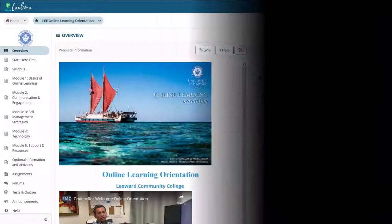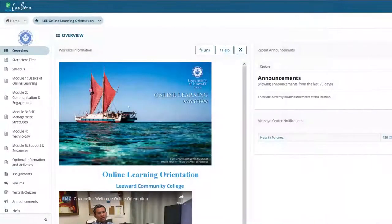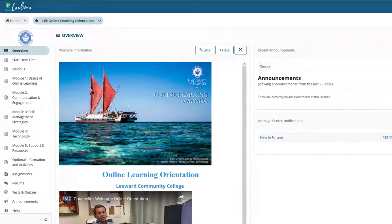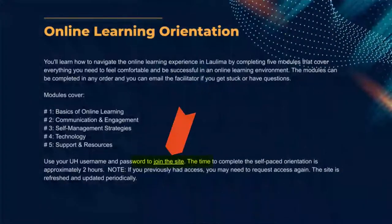The Leeward Online Learning Orientation supports new distance education and online students in learning tips and best practices for learning in an online environment, while at the same time experiencing the online learning environment and navigating in Laulima. Instructors can provide students with a link to this resource in the first week of the semester.